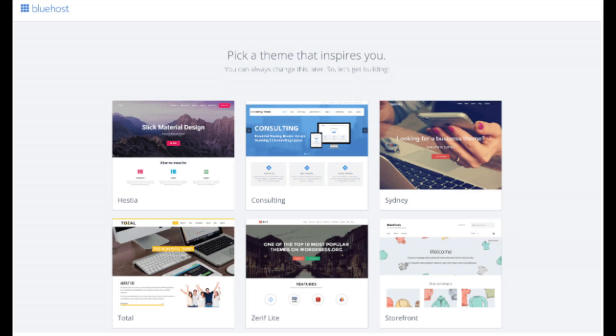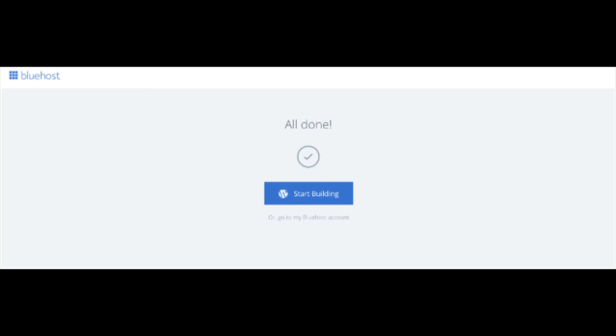You will now see 'Pick Your Theme.' Bluehost has a bunch of awesome free WordPress themes you can choose from. You can select a theme now if you want to, or below the themes you can click 'Skip This Step.' If you choose a theme now, you can always change it later without any problem. Once you choose your free theme or click skip, you'll be at the 'All Done' page. Click the button that says 'Start Building' to start building your blog on WordPress.